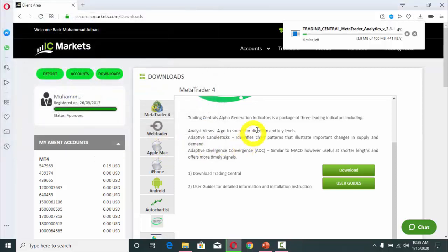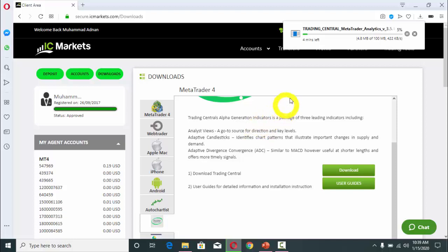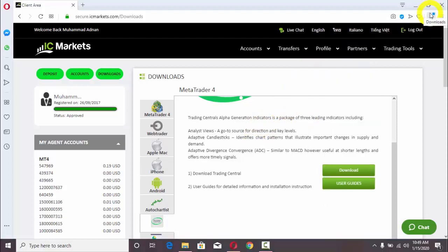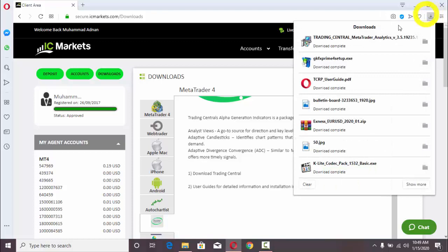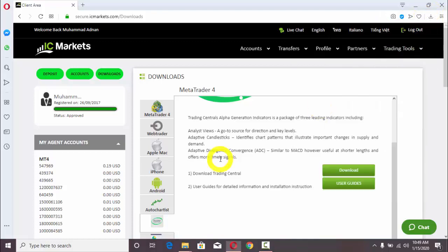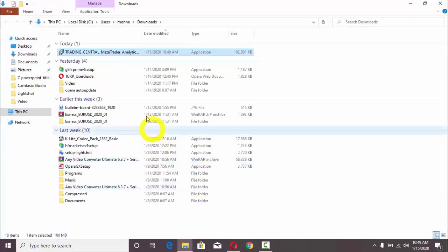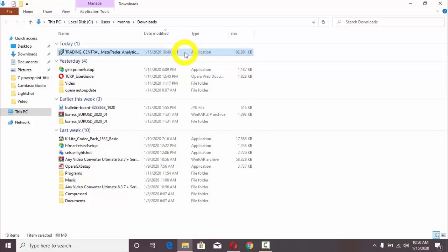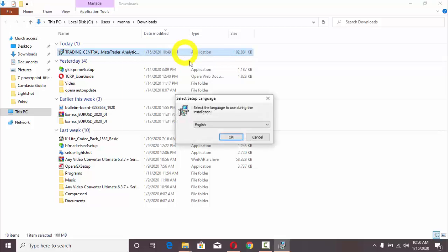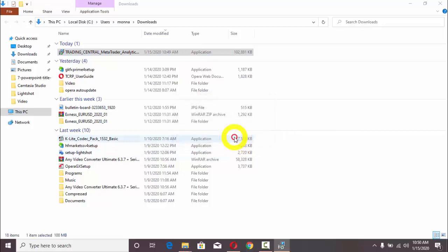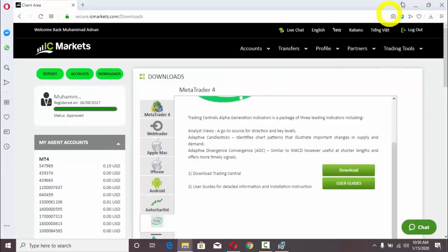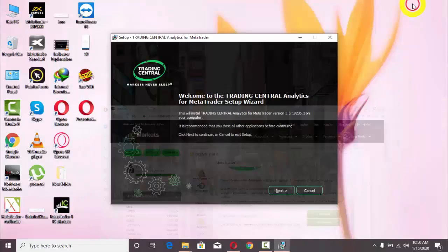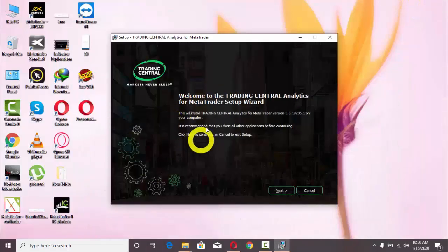Now it is downloading this indicator file. My dear students, this file has been downloaded. We will see it in the folder. Here it has been saved. I am going to double-click on this.